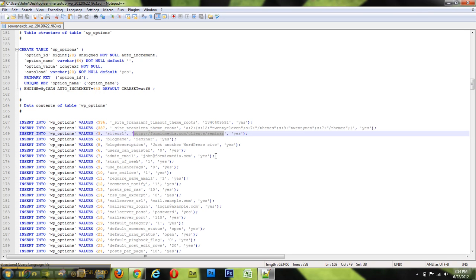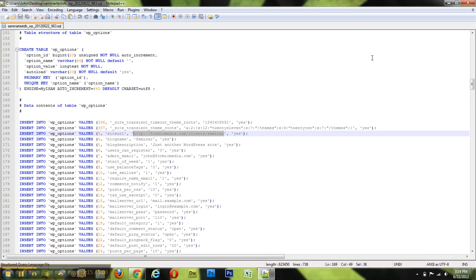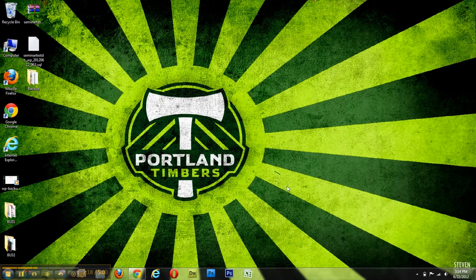And then upload it to phpMyAdmin, or import, excuse me. By doing that, it's going to take care of the site URLs for you. You won't have to go back in and find the table in phpMyAdmin. It saves you a lot of extra work. So pretty simple, though. That's it.